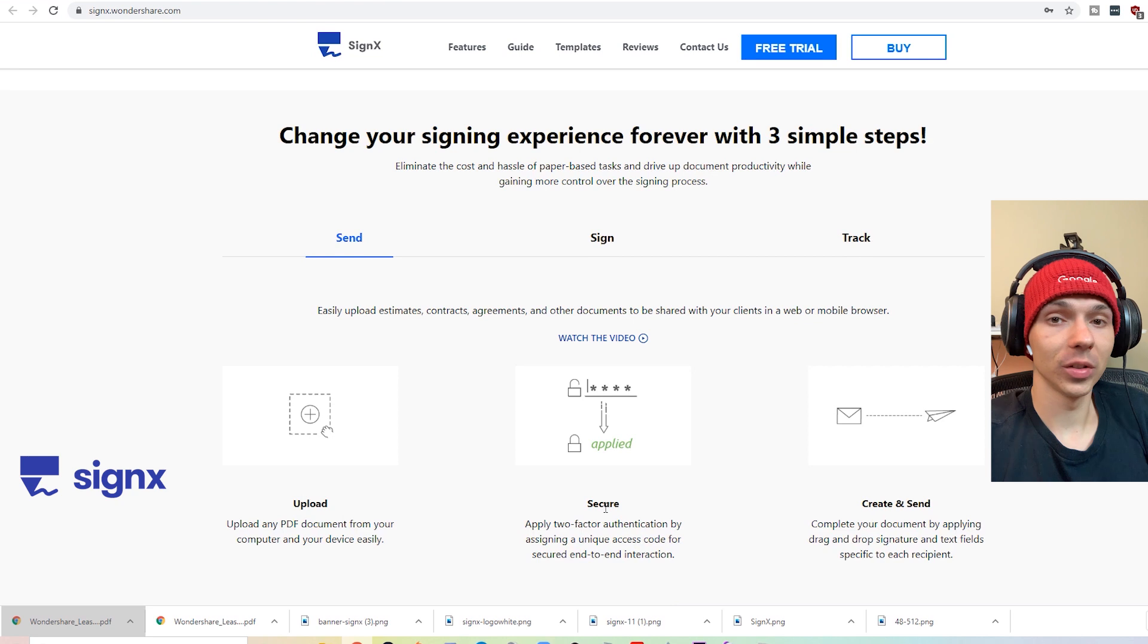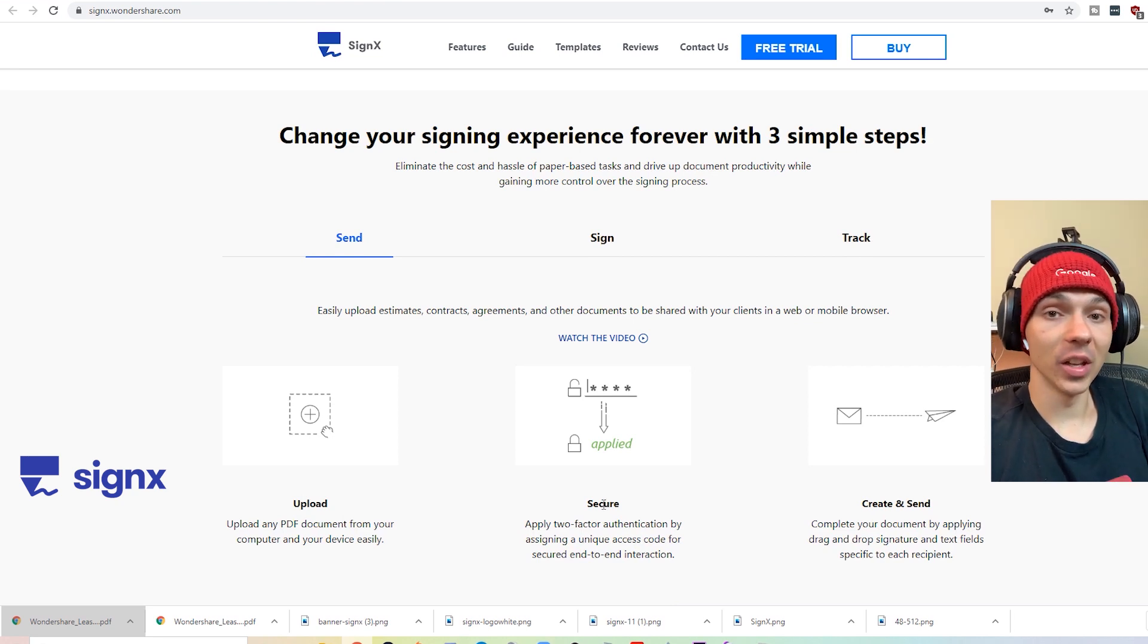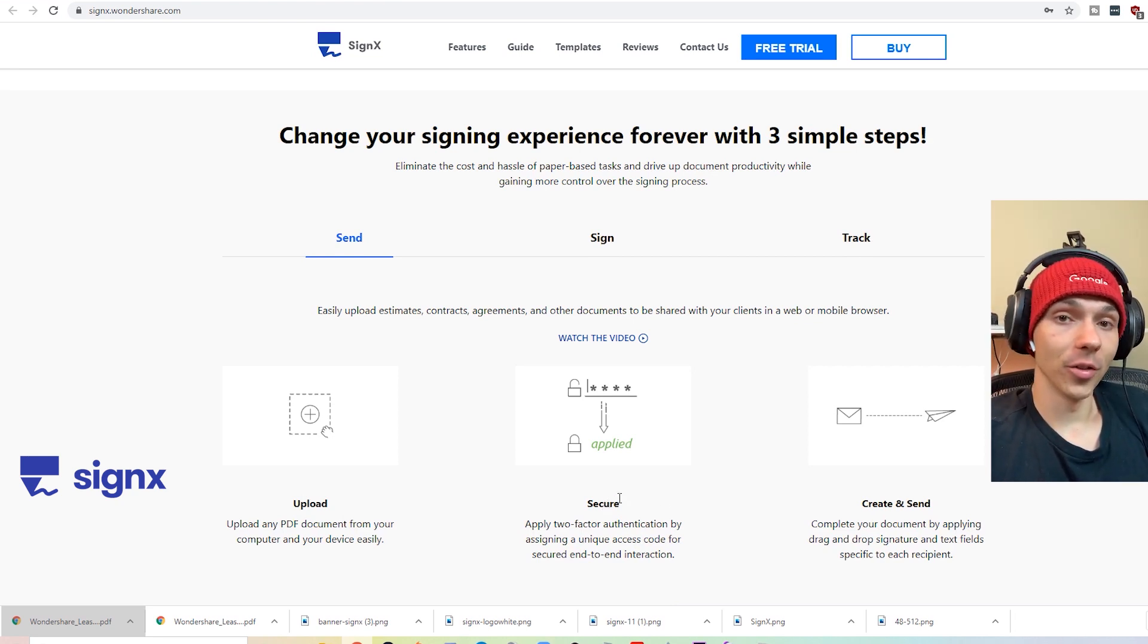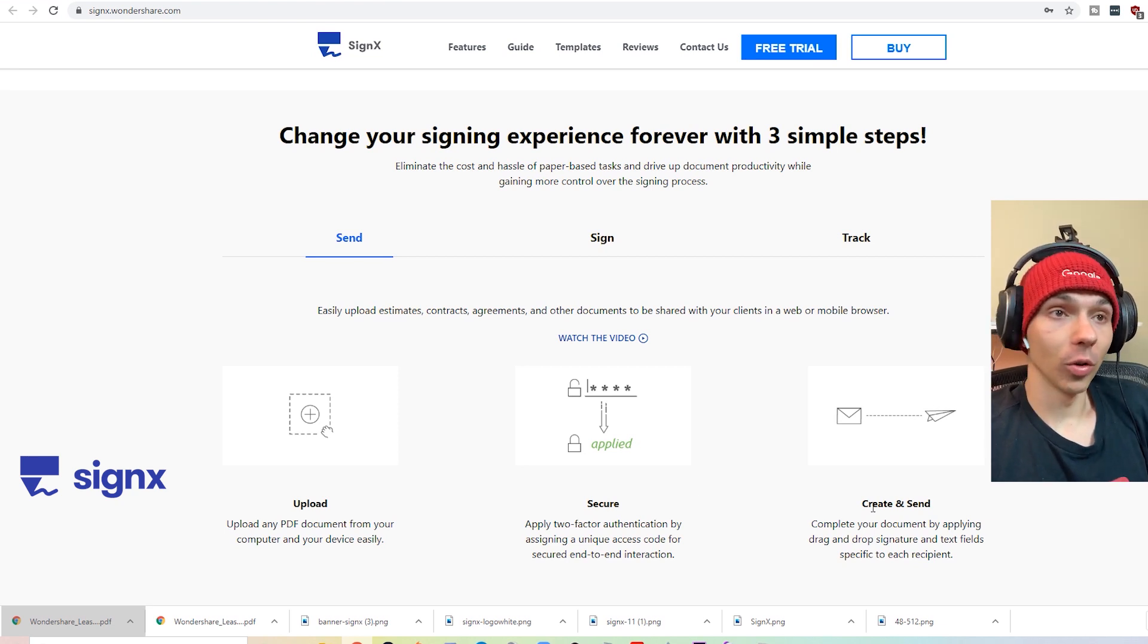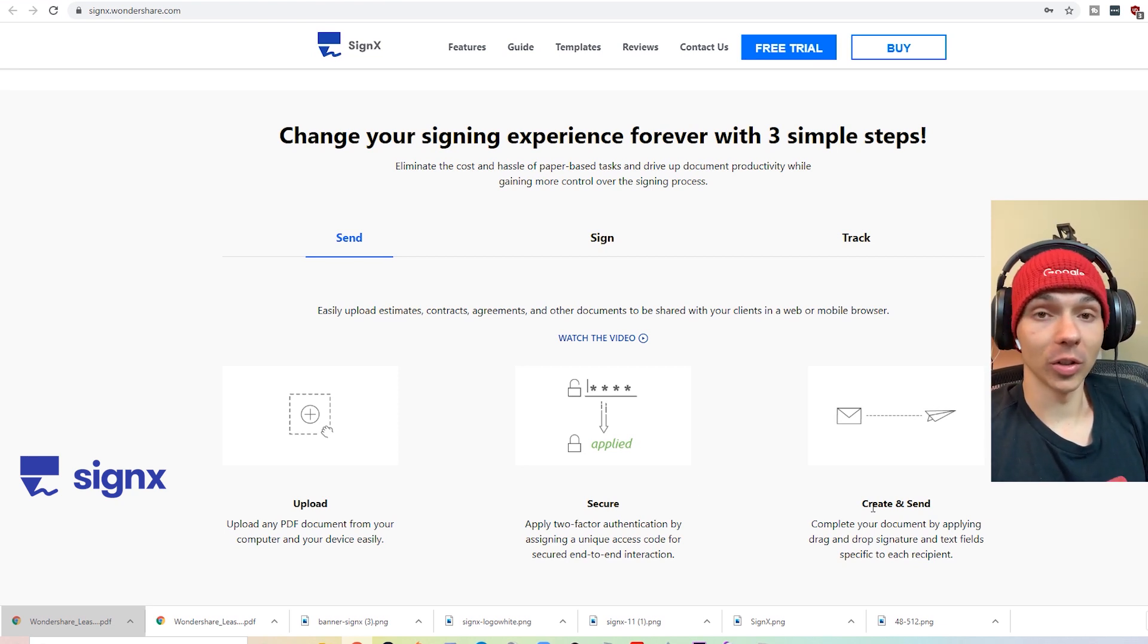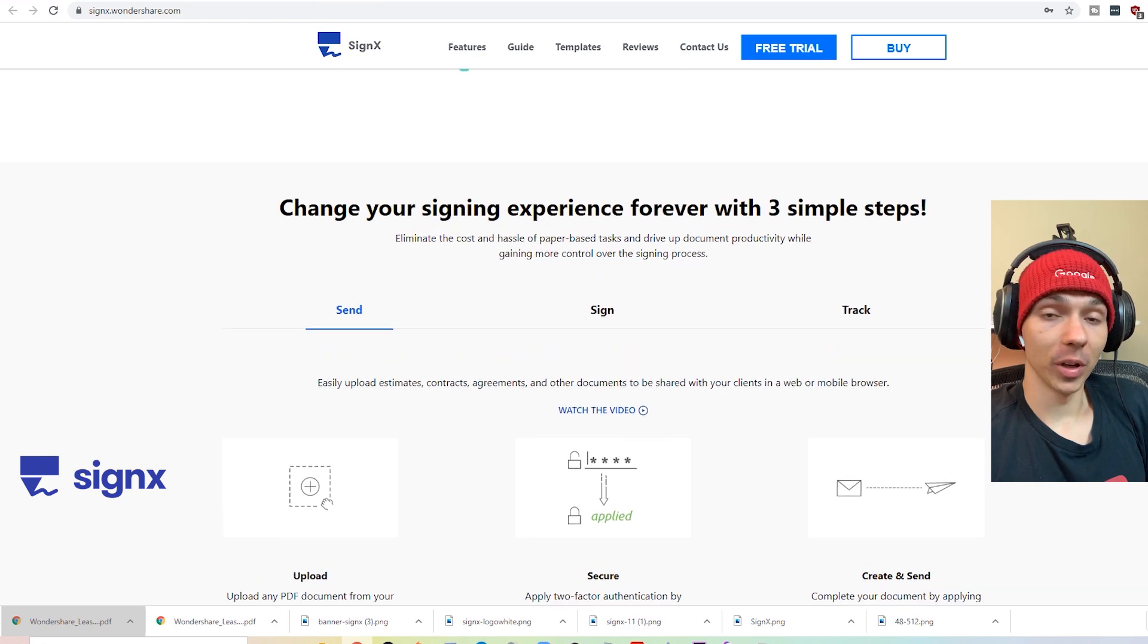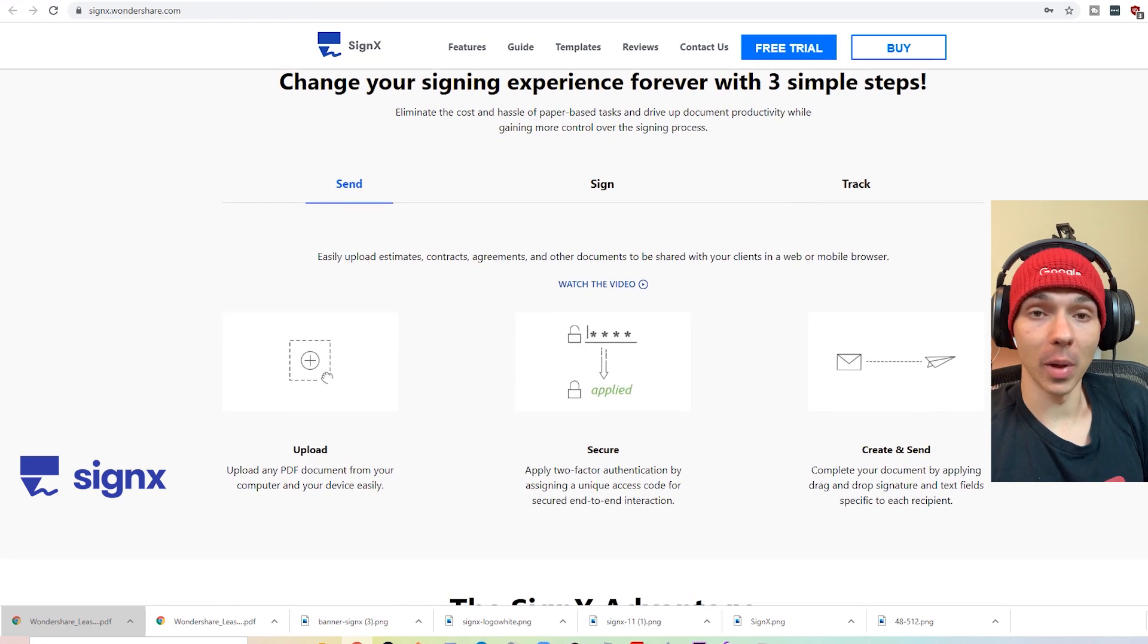So what's cool is SignX will actually give you templates you can use, and you can customize them how you want. So if you are going to start signing documents, you will at least have a starting point, because they'll give you some basic ones that are already made.